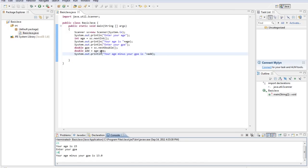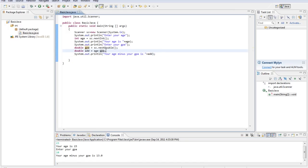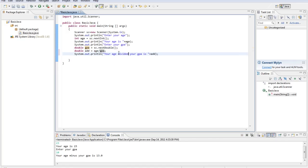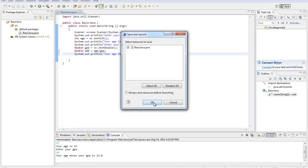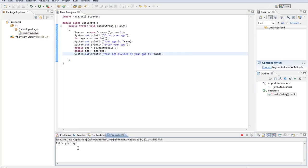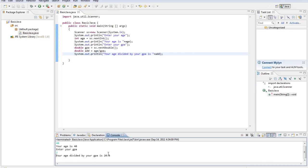So, let's do division. Now, you're not going to type the division symbol. We'll get to that later. You're going to type a slash. Now, we're going to do your age divided by your GPA. Enter your age, 40. Your age is 40. Enter your GPA, 2. And we get 20 because it's divided. Okay.